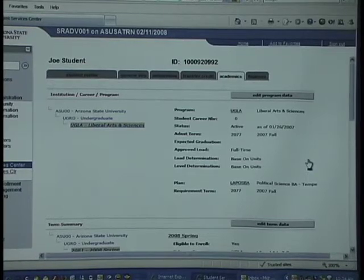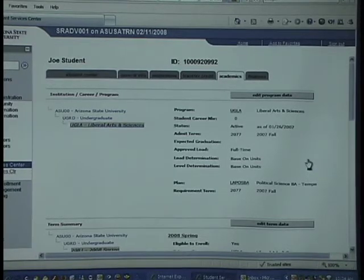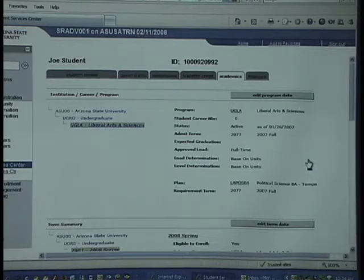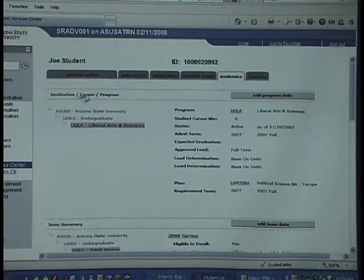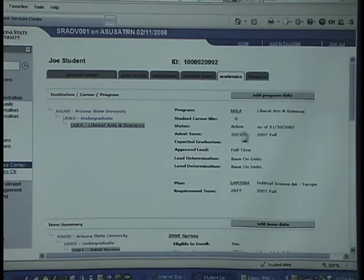This video is about viewing a student's academic history at ASU using the Student Center. When you go to the Academics tab in the Student Center, you'll be able to see the student's current program, their current plan, and their current academic status.